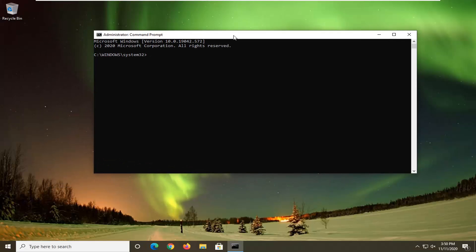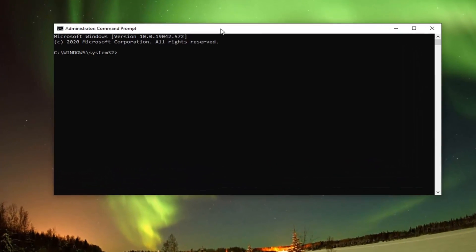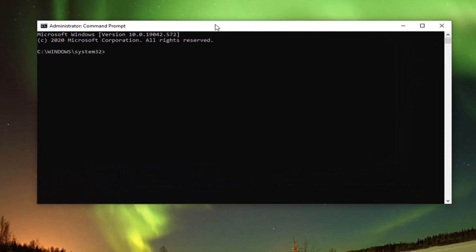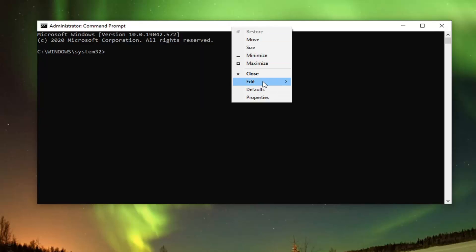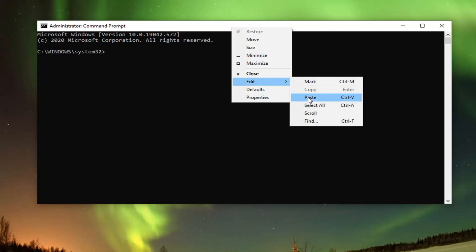Now that the Command Prompt is open, I'm going to have two commands for this section of the video. I want you guys to copy each one one at a time — they're both regsvr32 commands. Copy the first one into your clipboard by highlighting over it, right clicking and copying, or using the Ctrl+C keyboard combination. Then go up to the top bar of the Command Prompt, right click, select Edit, and then select Paste to paste it in. It should say it has succeeded.